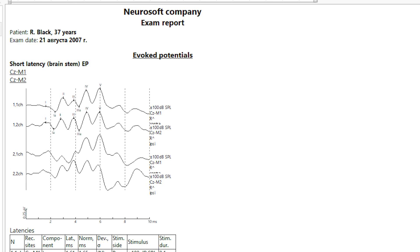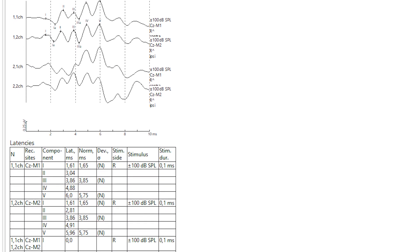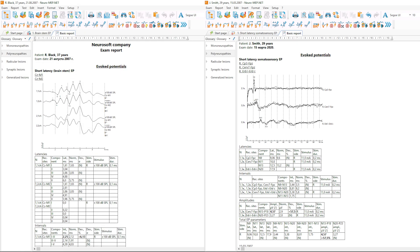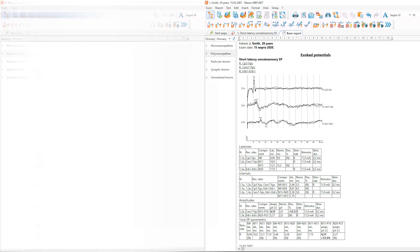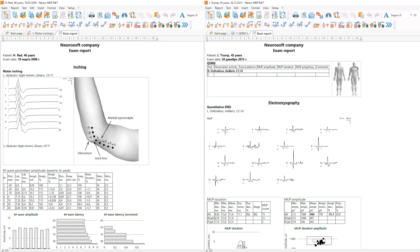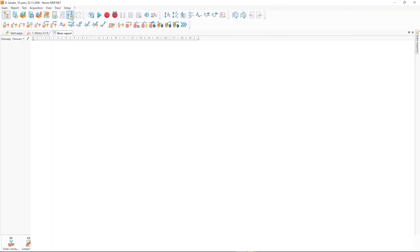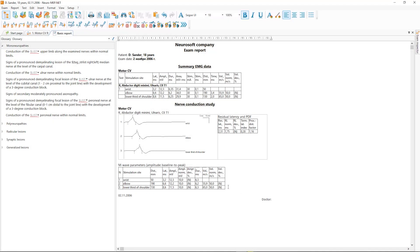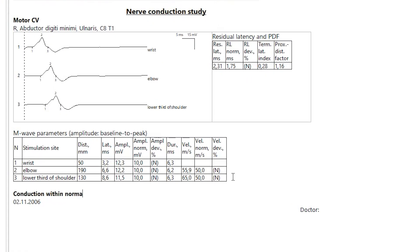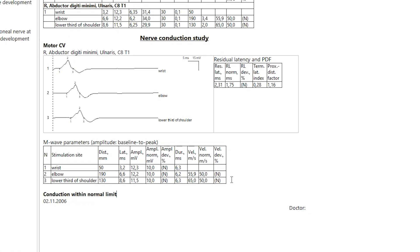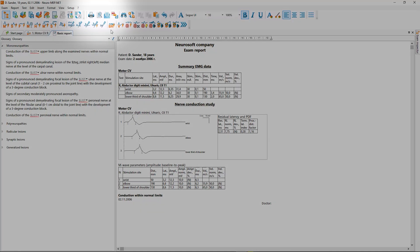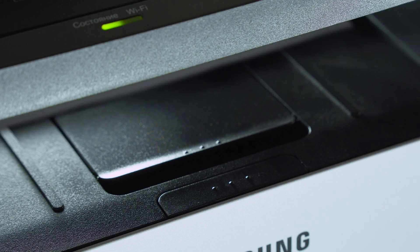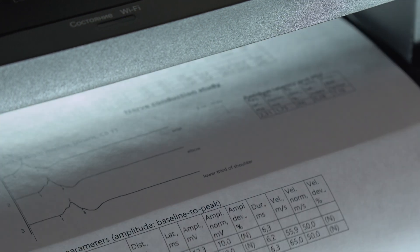After the examination is completed, the software generates the report automatically. It includes the results of all tests performed as well as the graphs, traces and tables with obtained values. You can edit the report or customize its view when necessary and print it directly from the software.